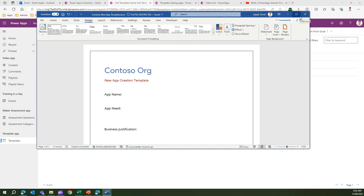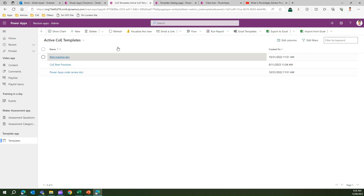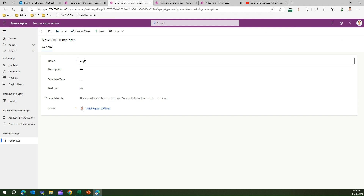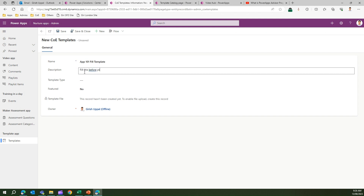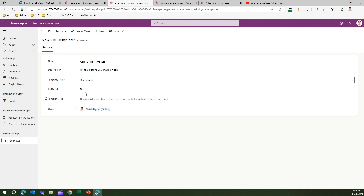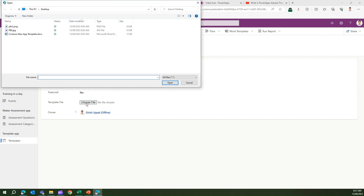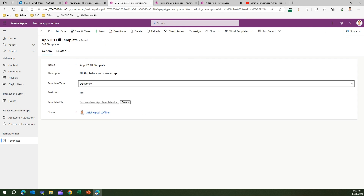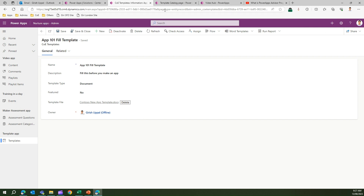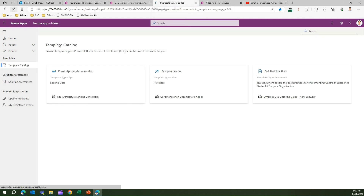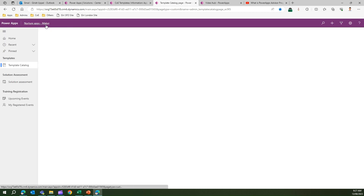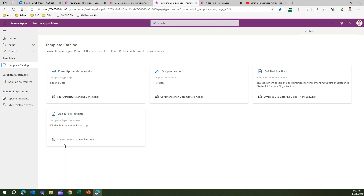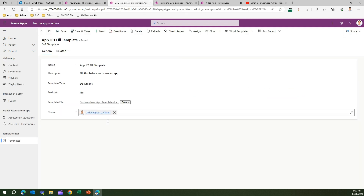For example, here's a simple organizational template that makers need to fill before building an app. Click New, enter a name like 'App 101 Fill Template' with a description 'Fill this before you make an app', set the template type to Document, set Featured to No, and save. After saving, you'll see the template file section - select the template file and click Open. The template then appears in the Template Catalog section of Nurture Apps Maker, where makers can download and fill it.